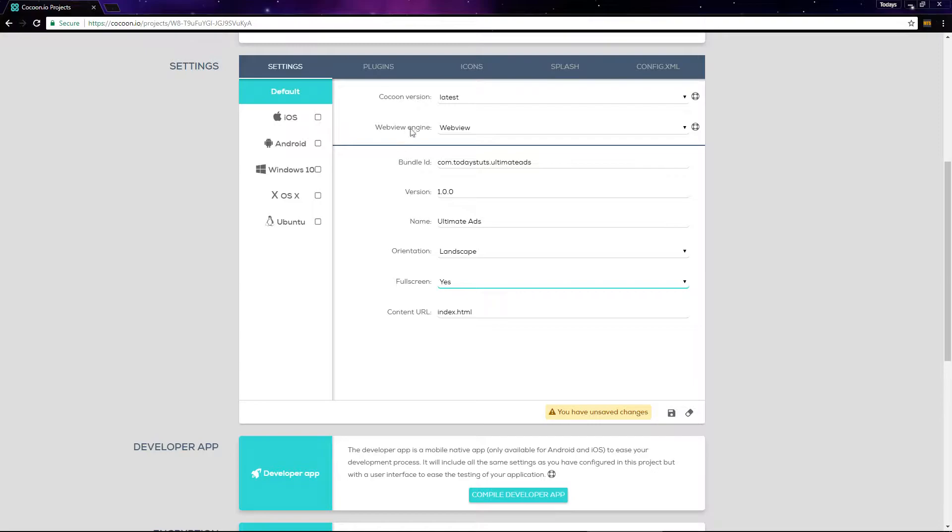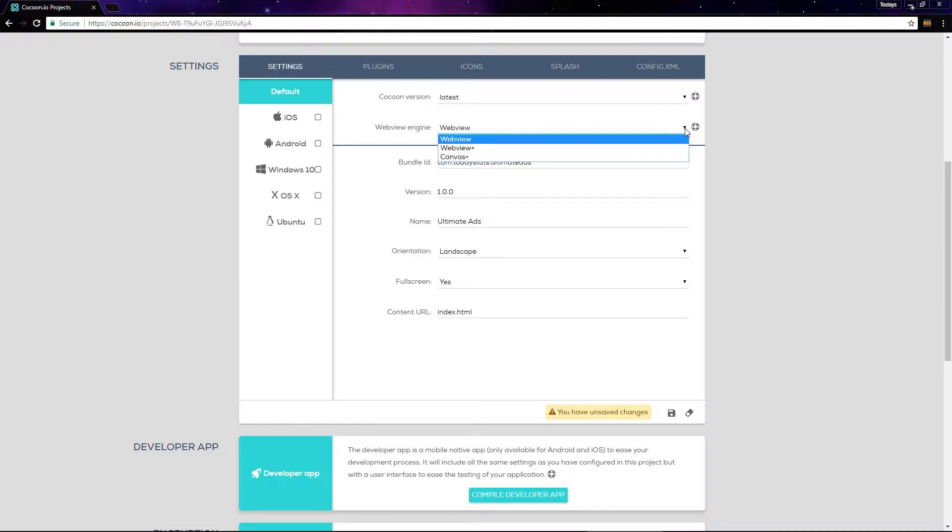Up here, we've got an option for web view engine. We've got three options: web view, web view plus, and canvas plus.